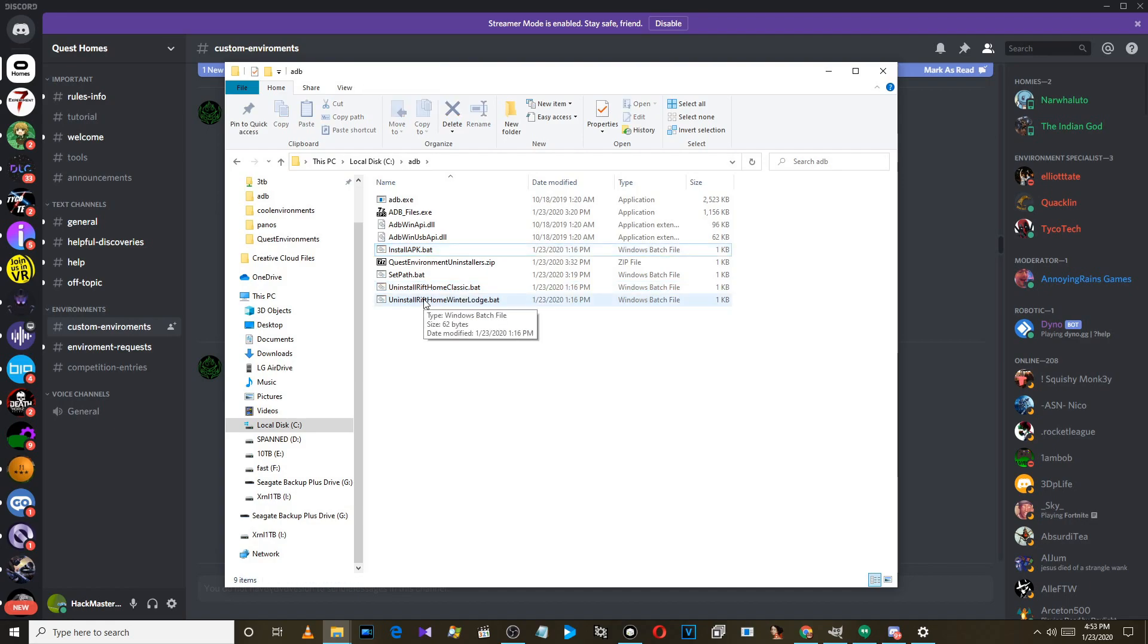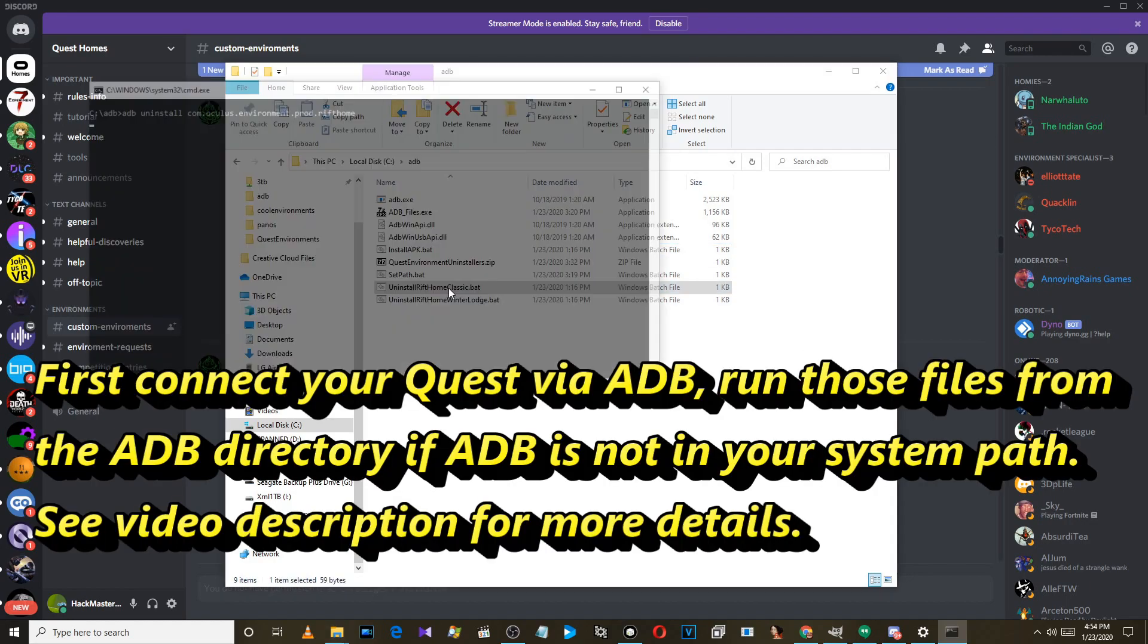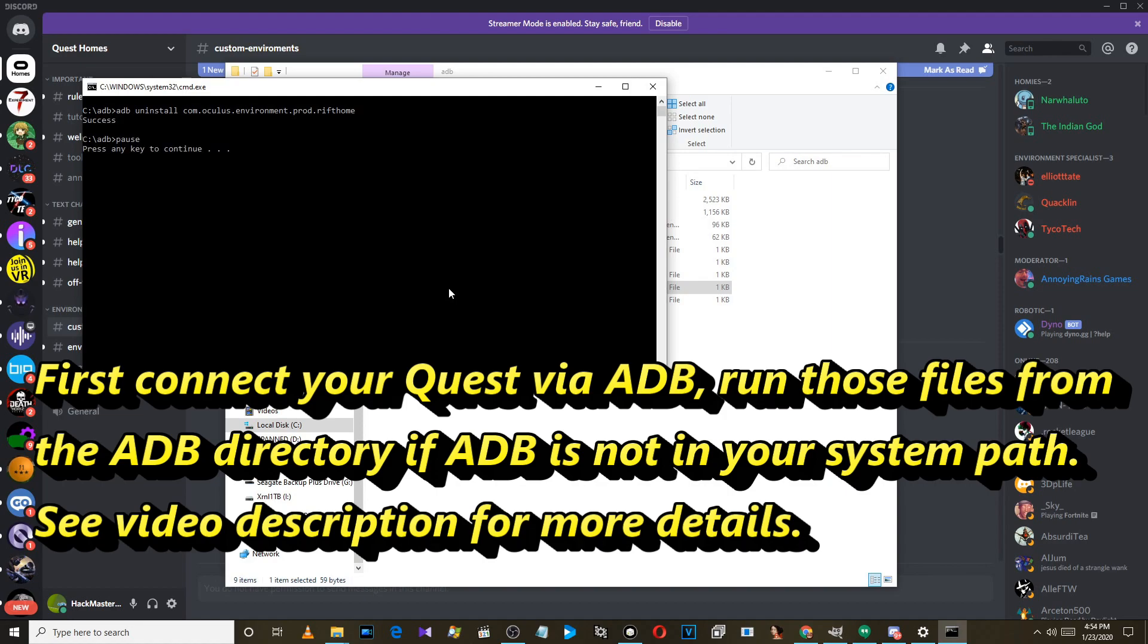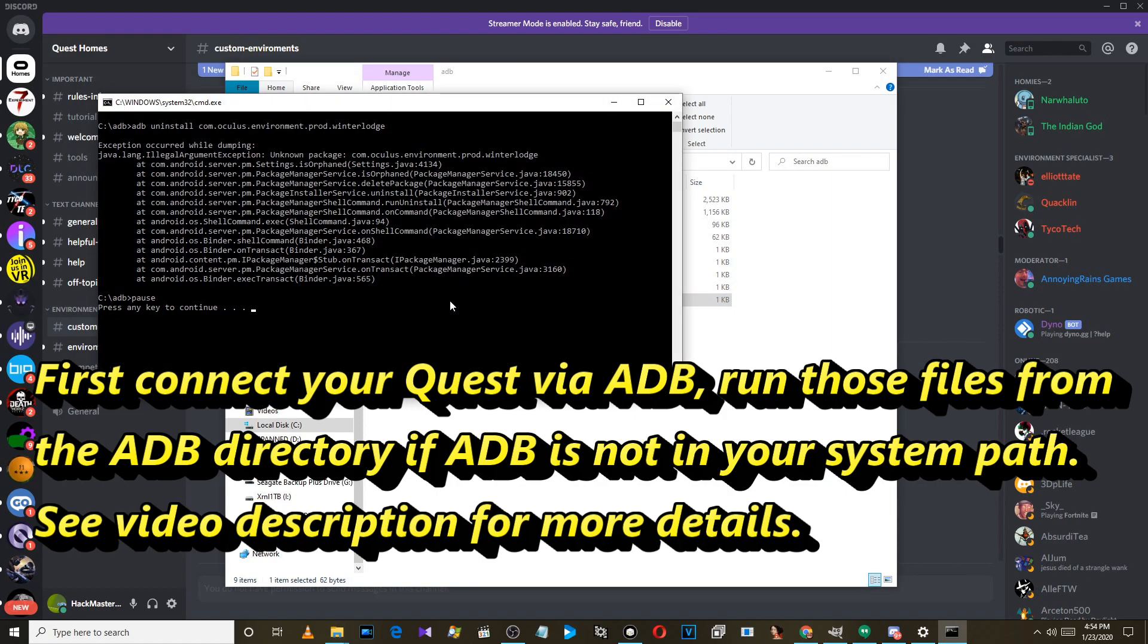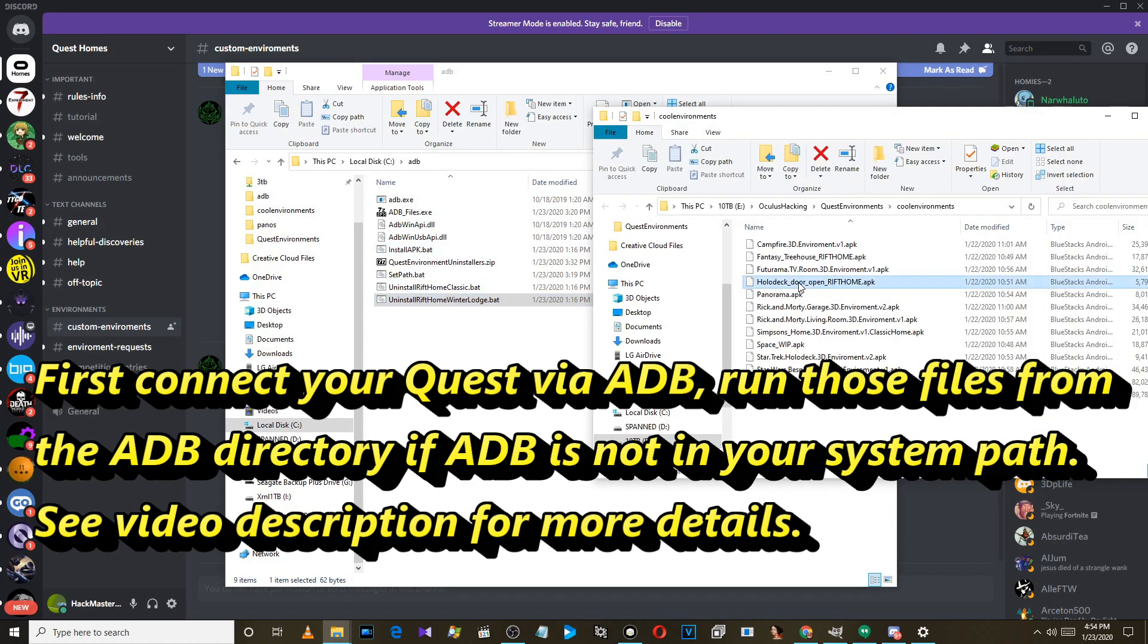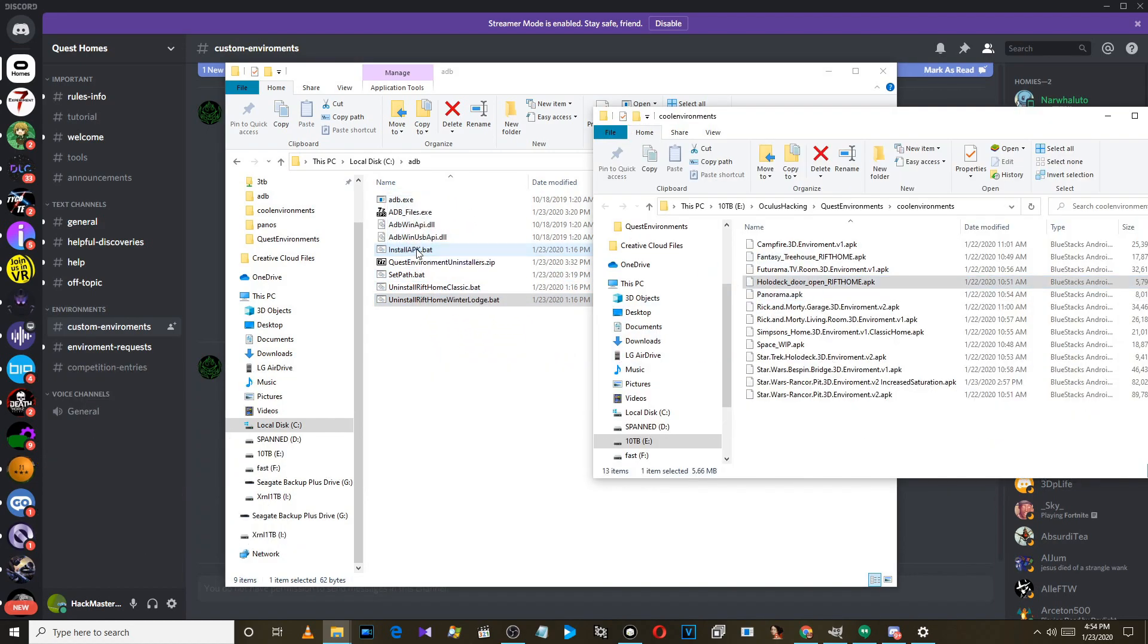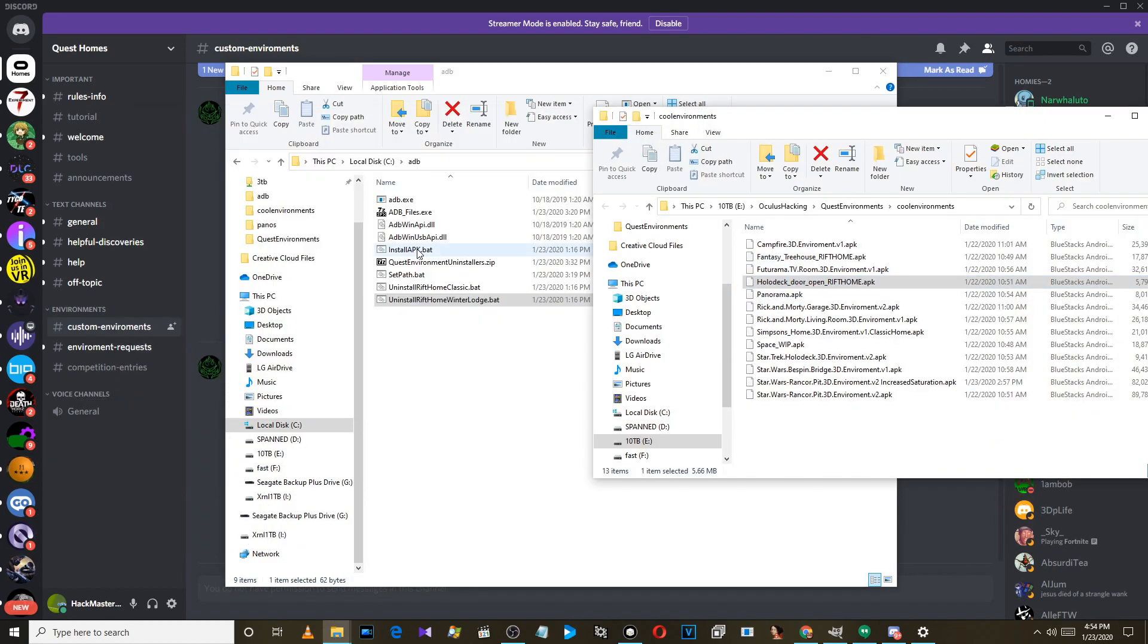You can just double-click on either of these to uninstall your current setup - your current home, classic home, or winter lodge. Then you can just drag or drop your APK file onto install APK dot bat and install it. Then boom, it's installed. That simple. You do have to have your Quest in developer mode.